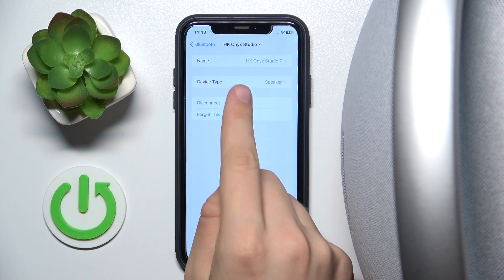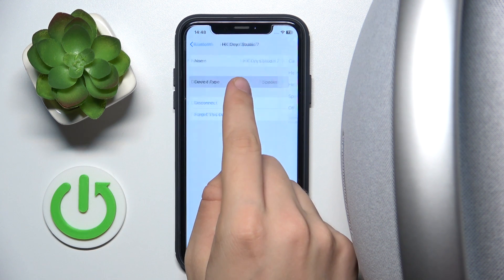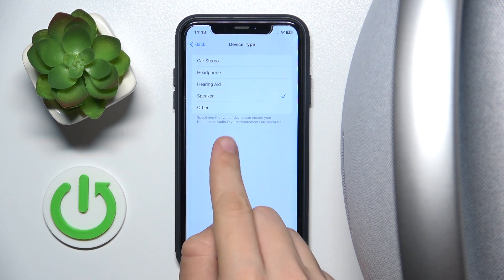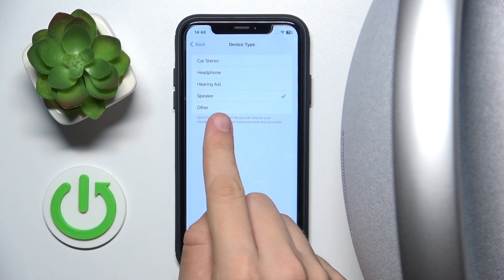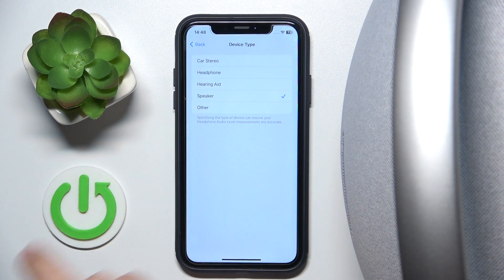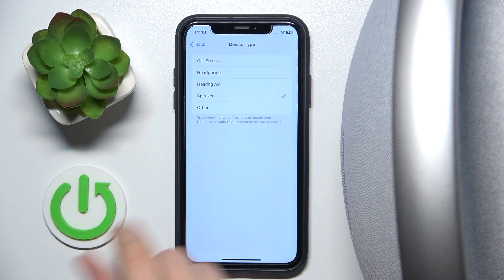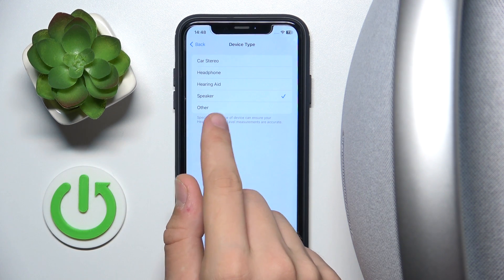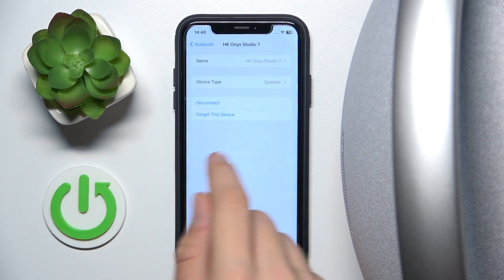And as you can see there is a button called device type. Now we can choose other speaker, hearing aid, headphone, or car stereo. For us it will be speaker of course.